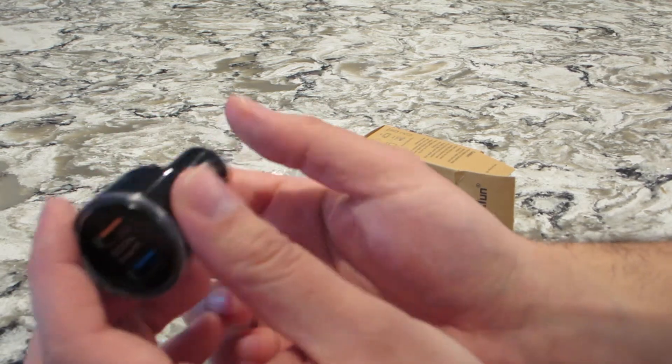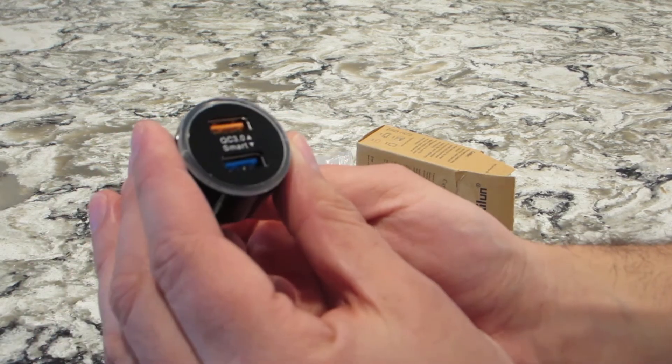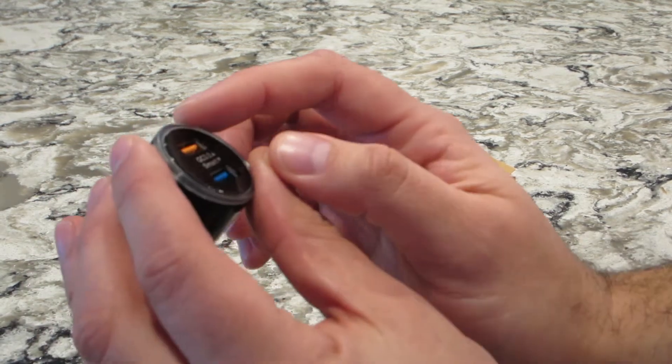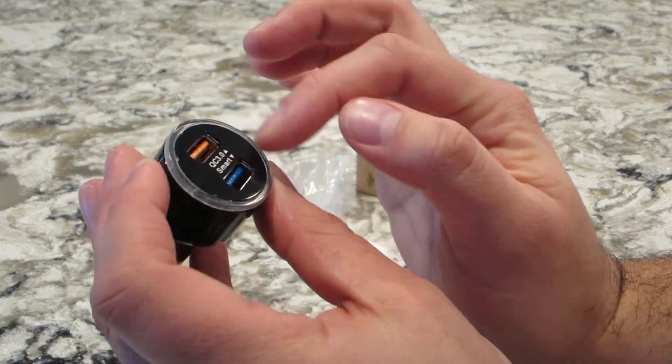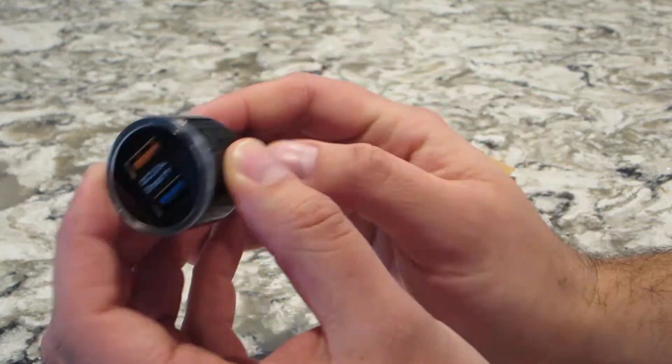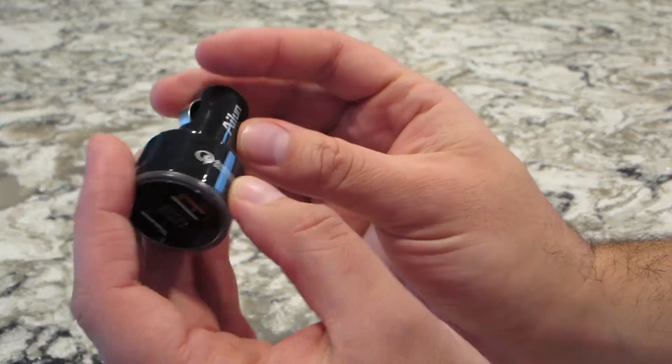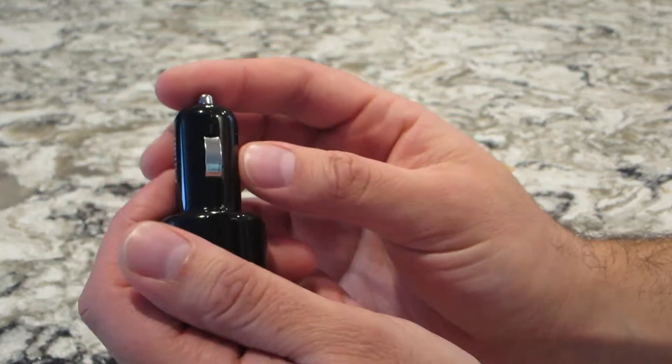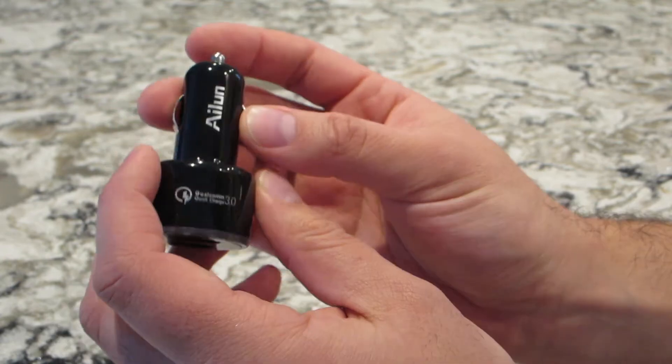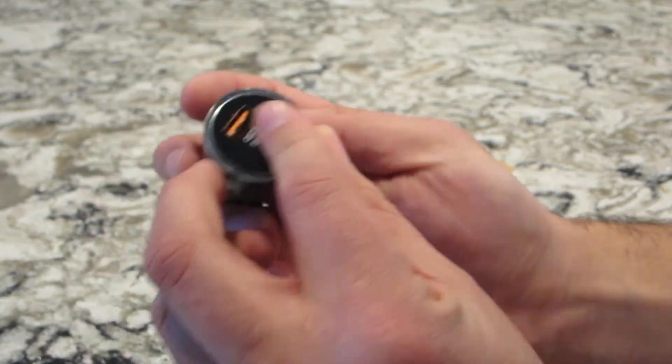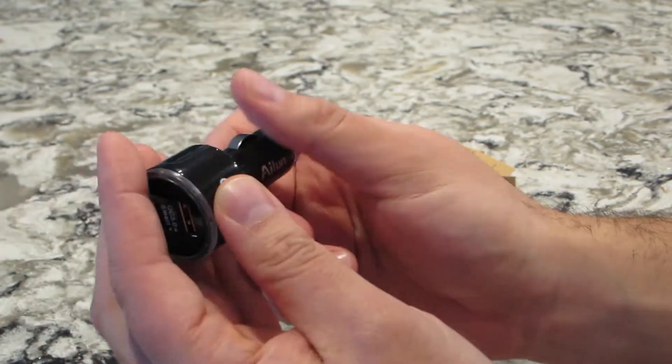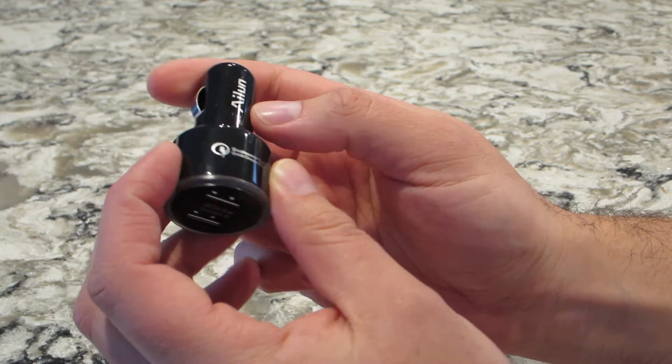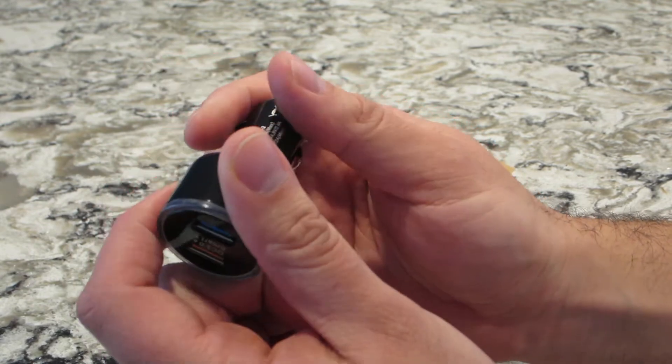But when you look at it on Amazon, it didn't look cheap. Apparently this lights up, so I'll probably try that in the car and see. But the plastic itself, it does feel cheap. I'm going to say that right away.